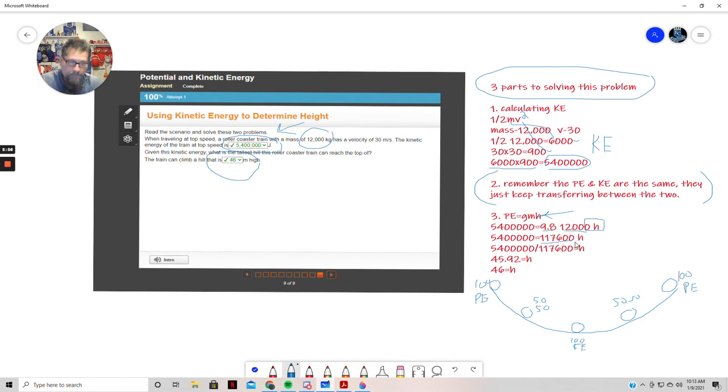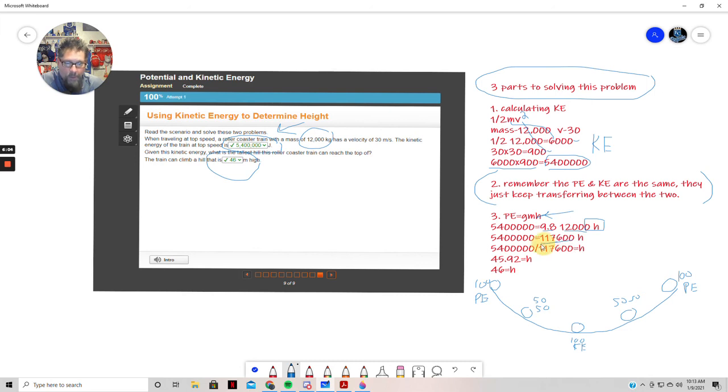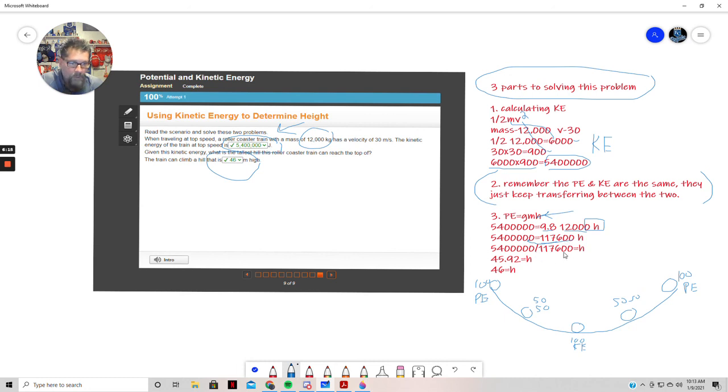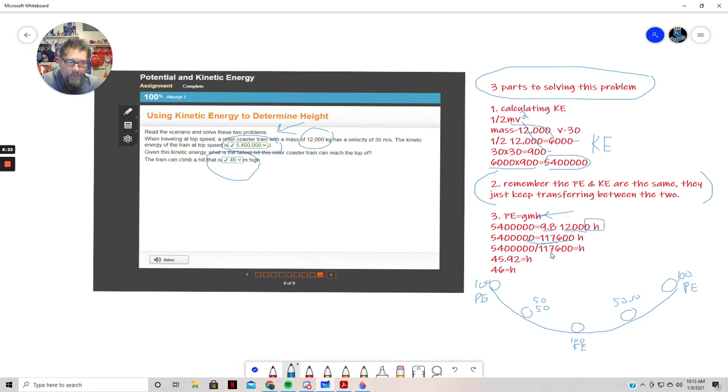Now I'm simply, as I mentioned, going to move that over across the equal sign over to this side. When you cross over the equal sign, as you know, you have to do the opposite sign. Over here we're multiplying, so we have to divide. So if I bring that number over and simply divide 5,400,000 divided by 117,600, then I get 45.92.